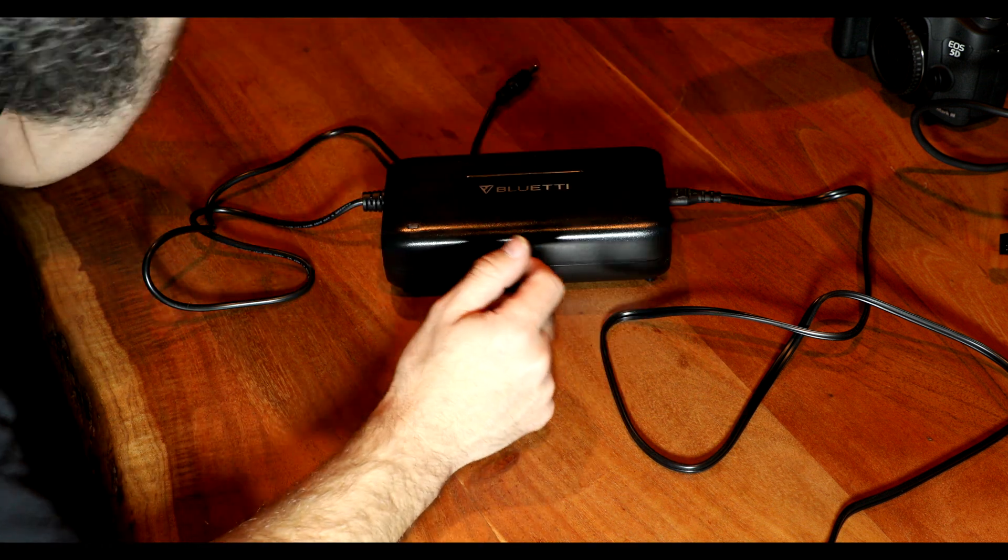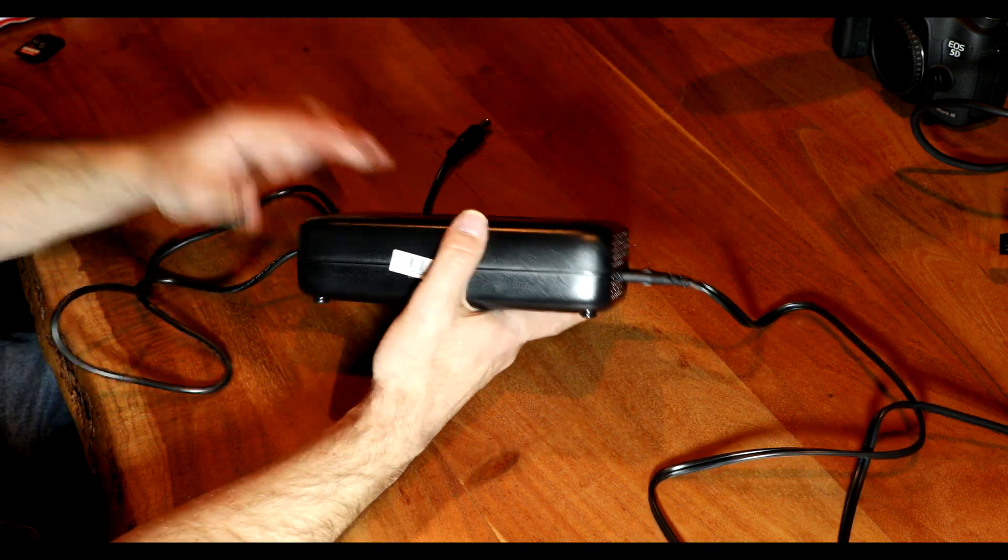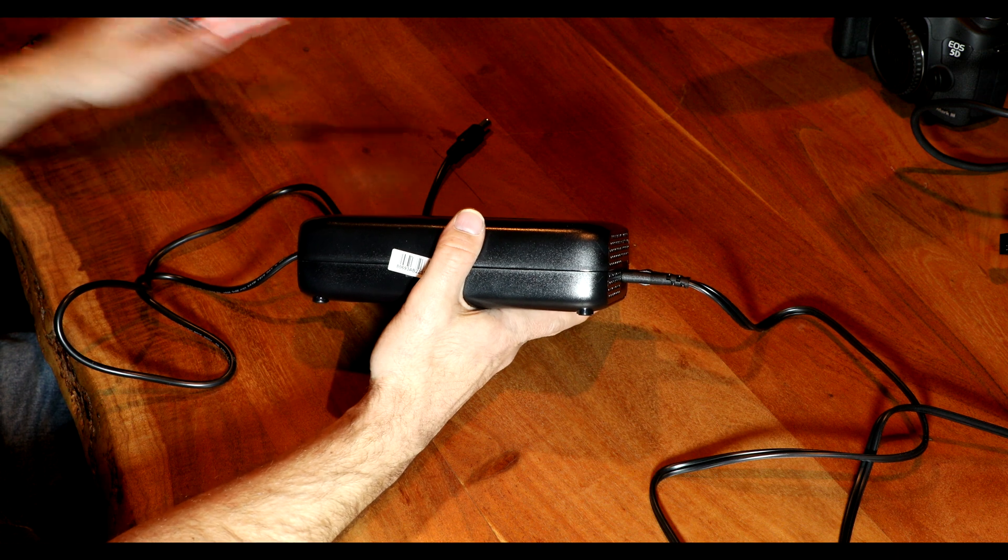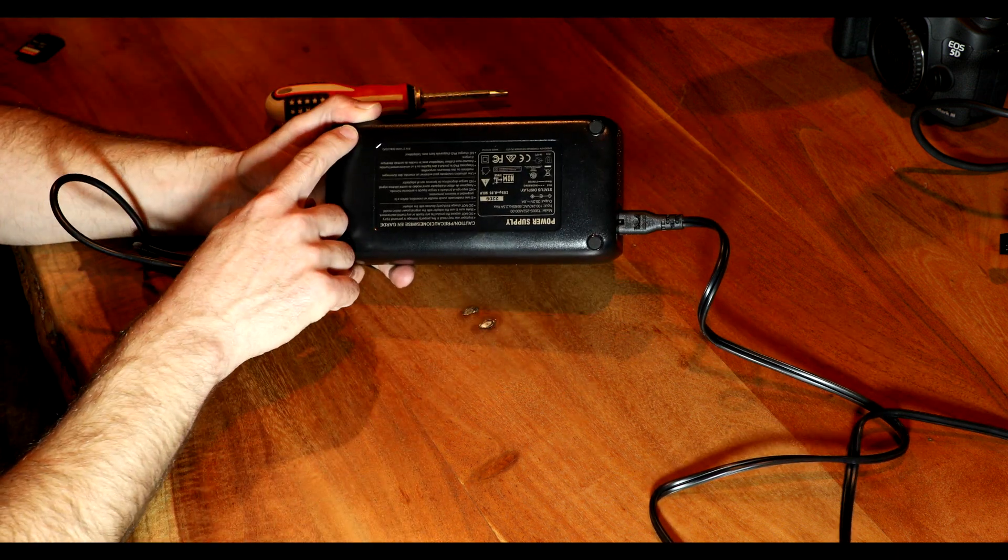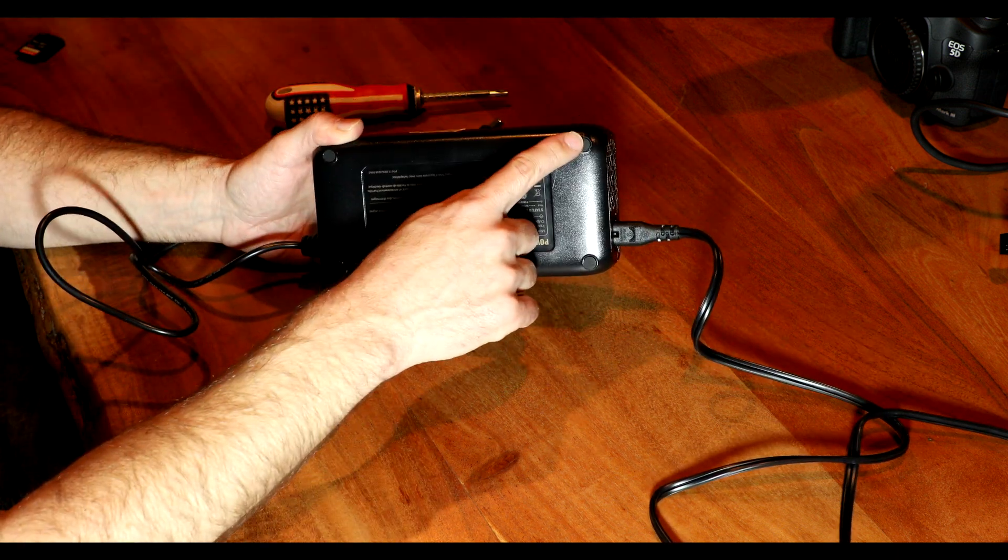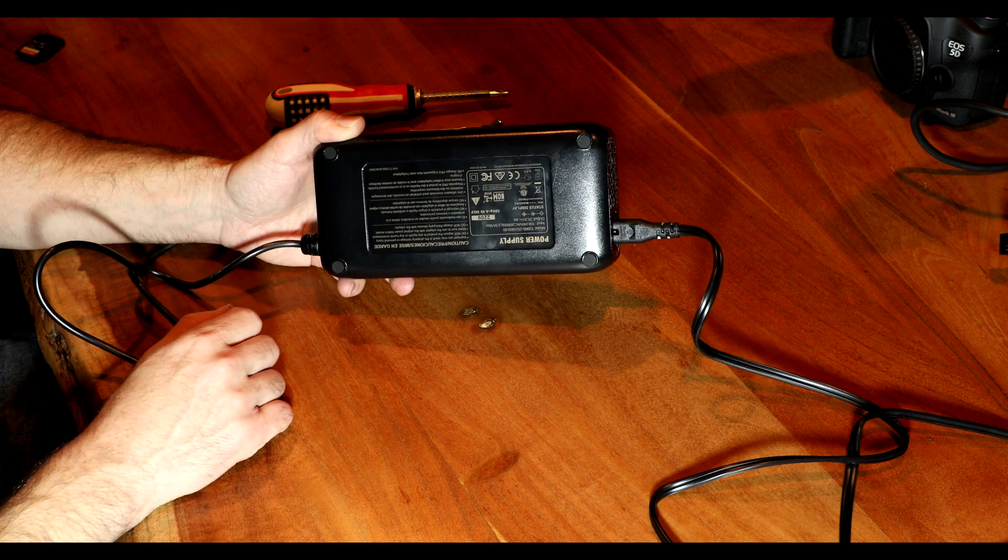First things first, let's void the warranty. You're going to need a screwdriver. There's four screws. There's one screw under each of these rubber pads on the bottom. These peel up pretty easy.